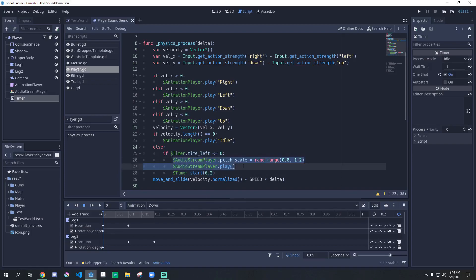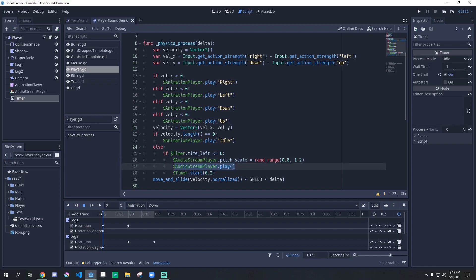These two lines are in charge of playing the audio. This pitch scale line gives the pitch a bit of randomness to add realism to the walk. This makes it sound more like a human walking rather than a robot. Then we play the audio.